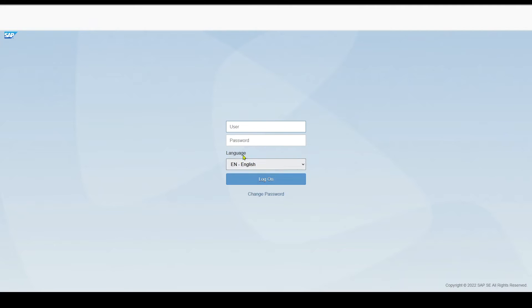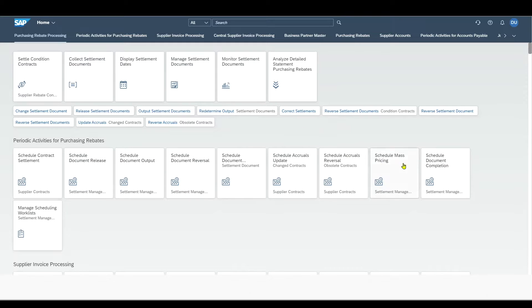It could be that you need to log on again, so provide your user credentials and click on log on. Afterwards, you are forwarded to the landing page of the Fiori launchpad.